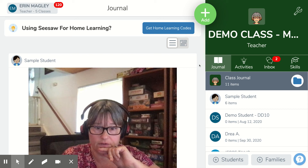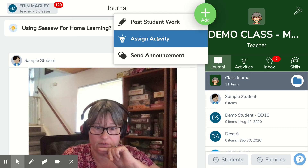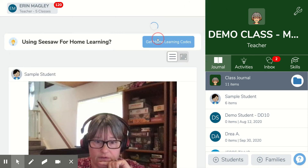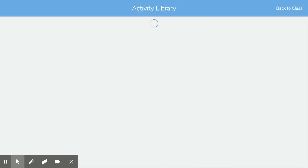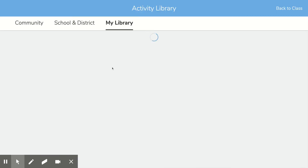In this video, I'm going to show you as a teacher how you can assign an activity to multiple classes. So you will go into your green plus sign, Assign Activity.